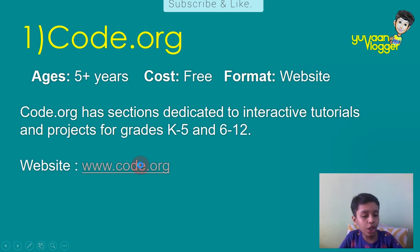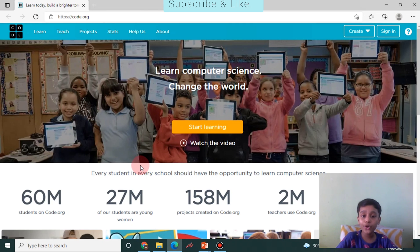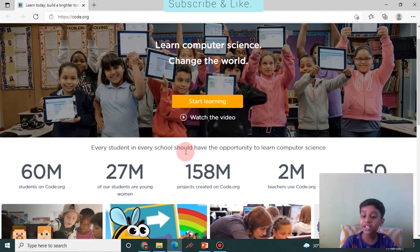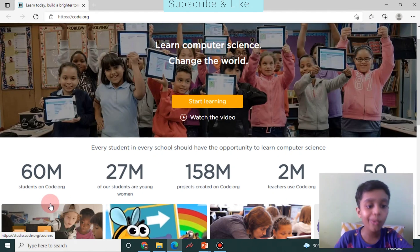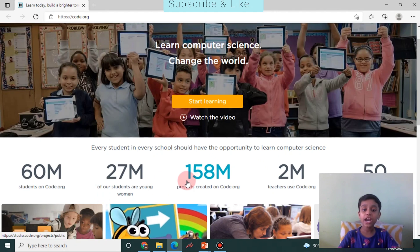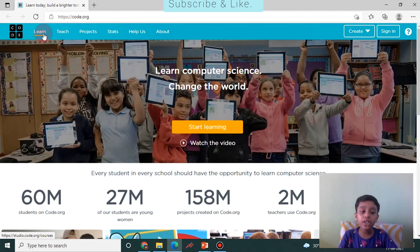Here we are on code.org. You can sign in, and you can see there are 60 million students on code.org. There are also 158 million projects created on code.org.